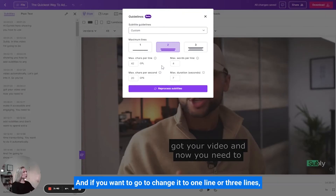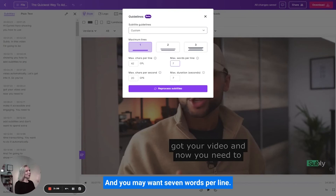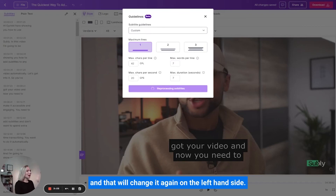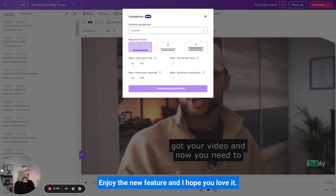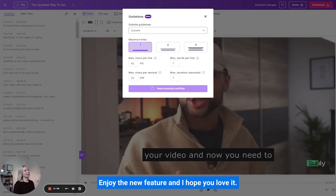And if you want to change it to one line or three lines, you simply click on the maximum lines and change it there — and you may want seven words per line. So then we're going to reprocess the subtitles and that will change it again on the left hand side. Enjoy the new feature and I hope you love it.